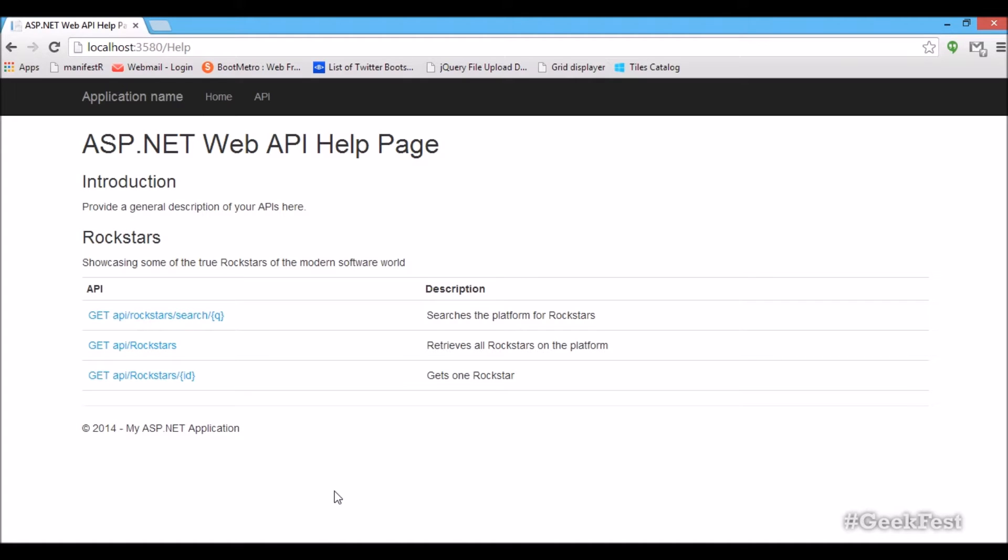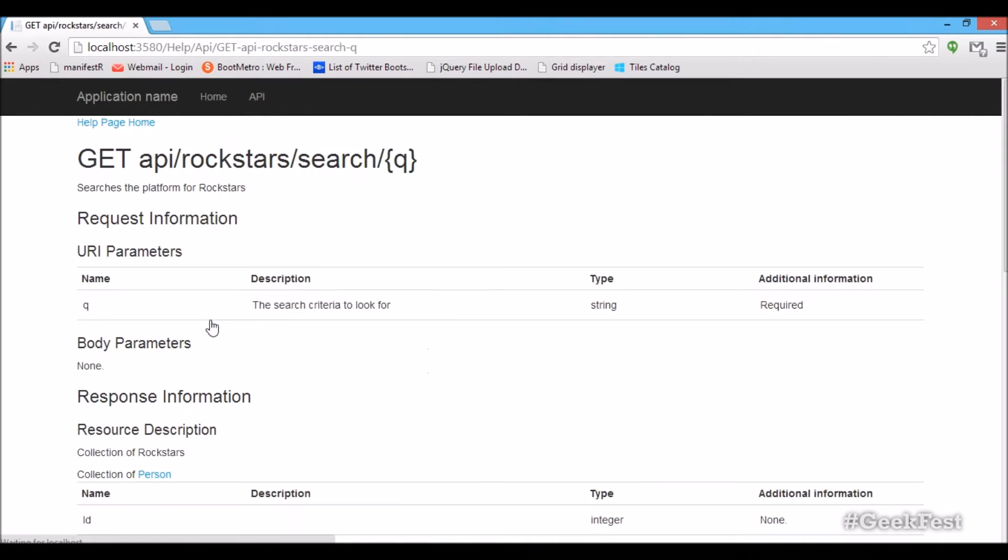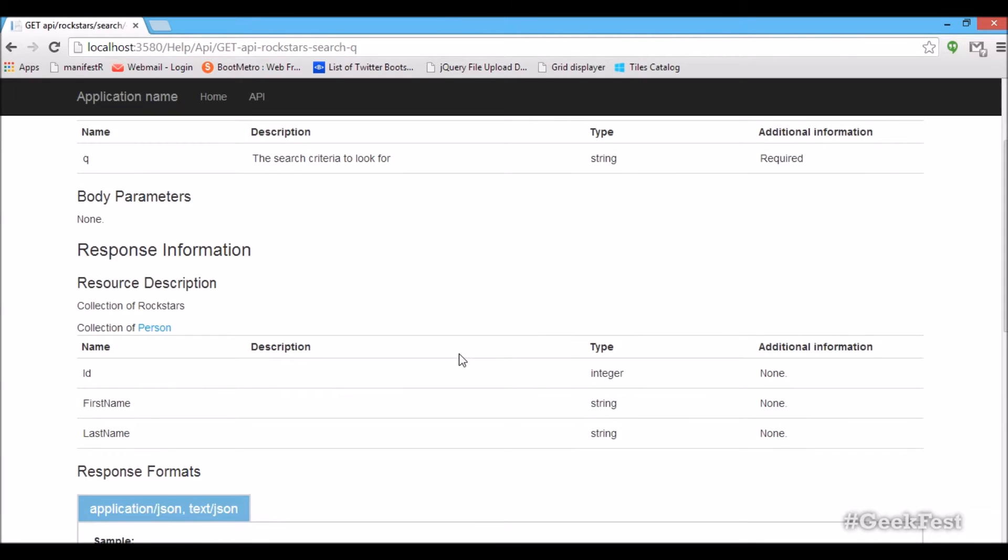So the ability to search for any rock stars given a certain query, the ability to return all the rock stars and obviously the ability to get a rock star with a unique identifier. And if we go into one of them, we can see the details. That is nothing new for us. This is the normal ASP.NET help pages kicking in, showing you some details on our API.